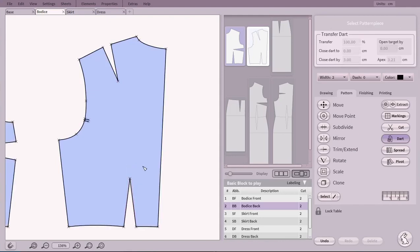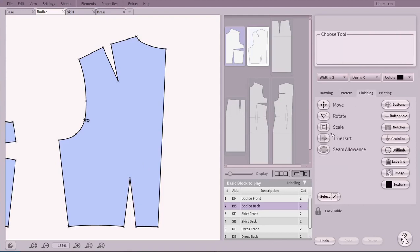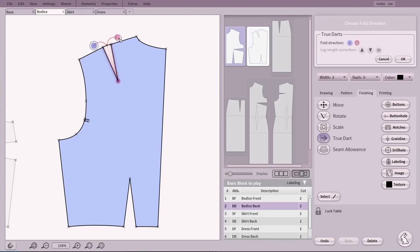To true the dart, we go to the Finishing tab and click on True Dart. Just click on the apex of the dart, then pick the folding direction.